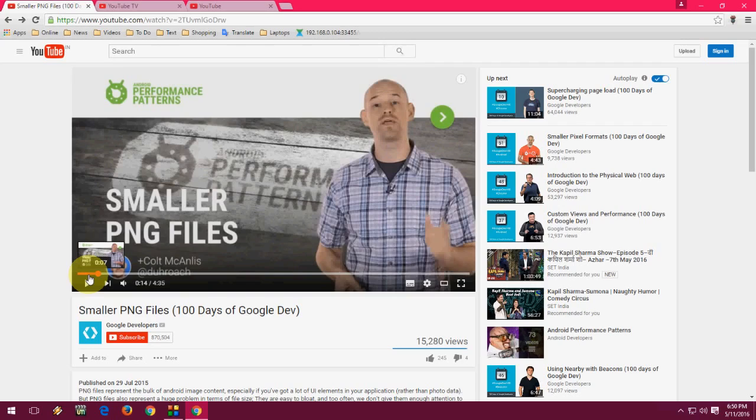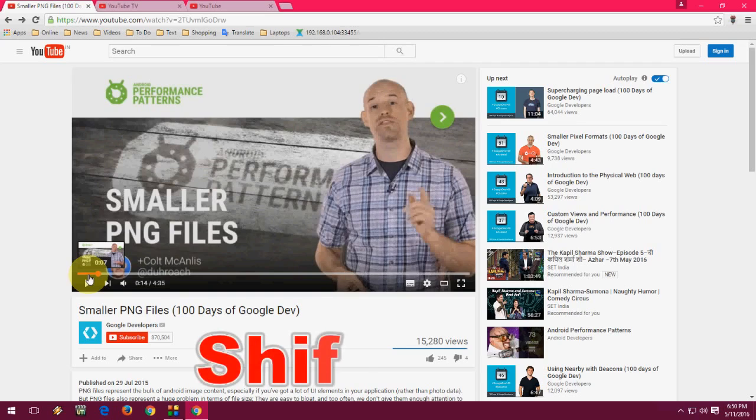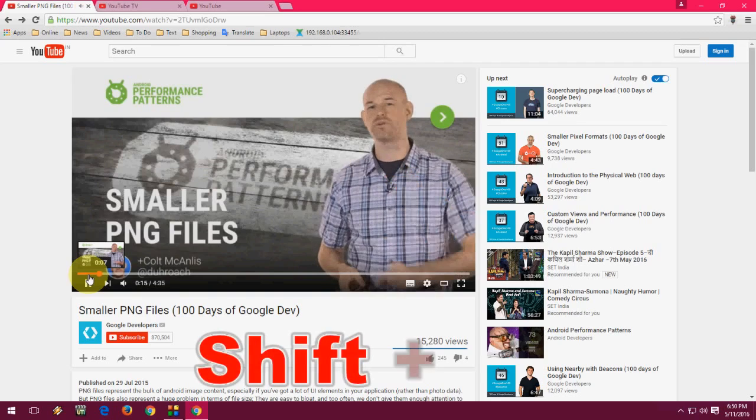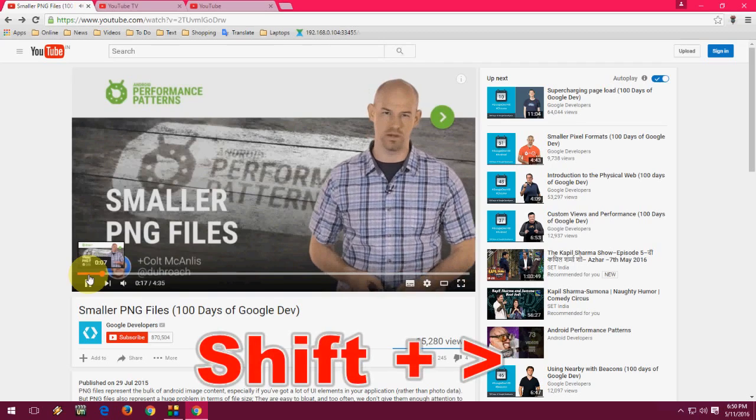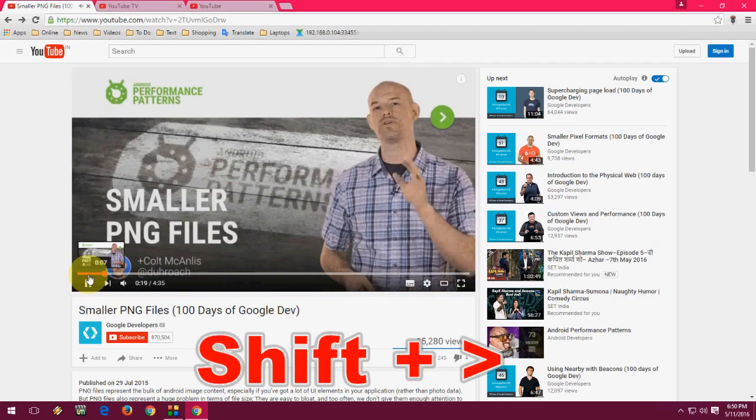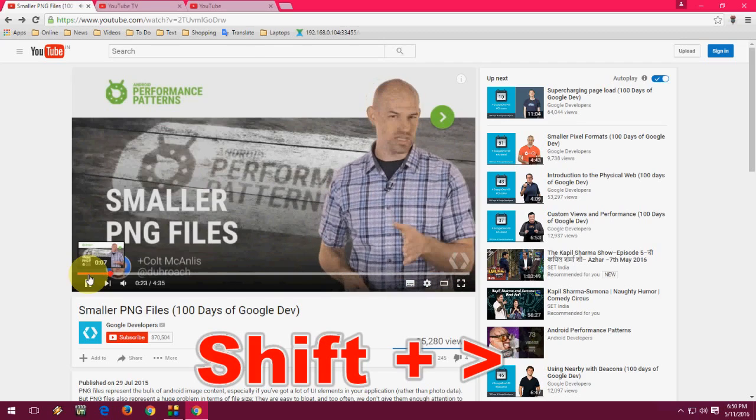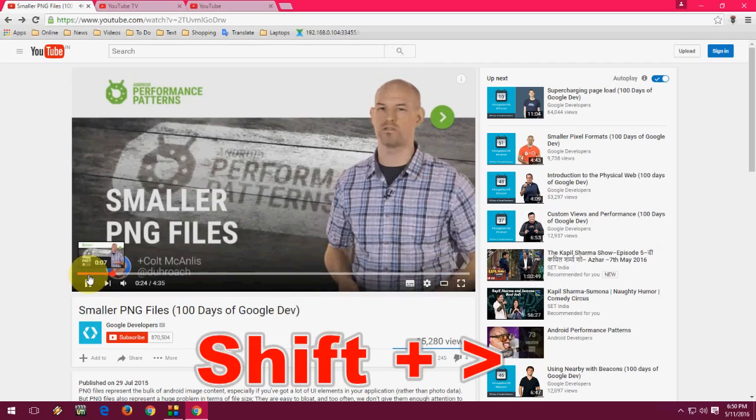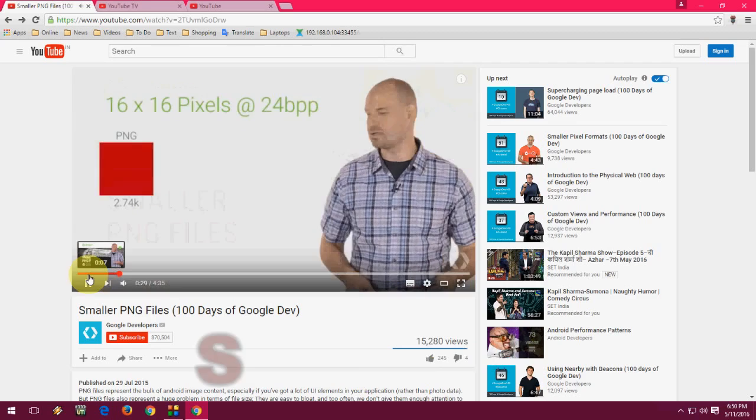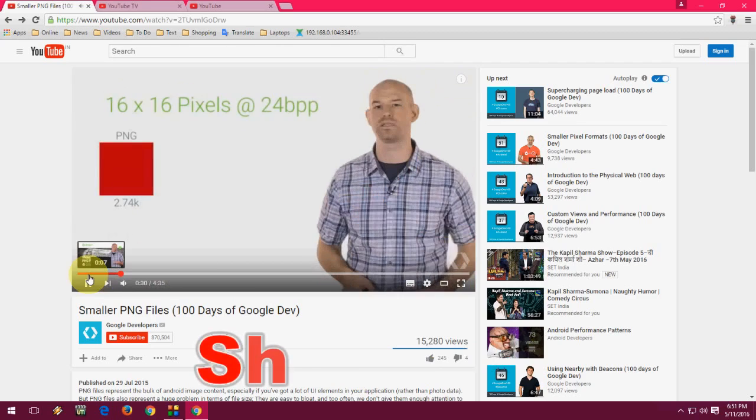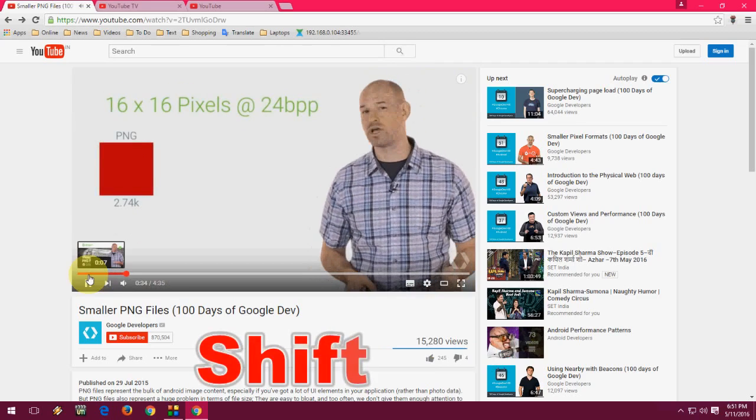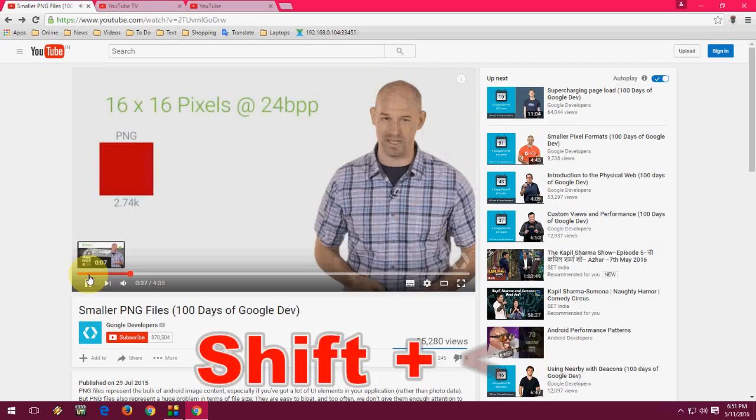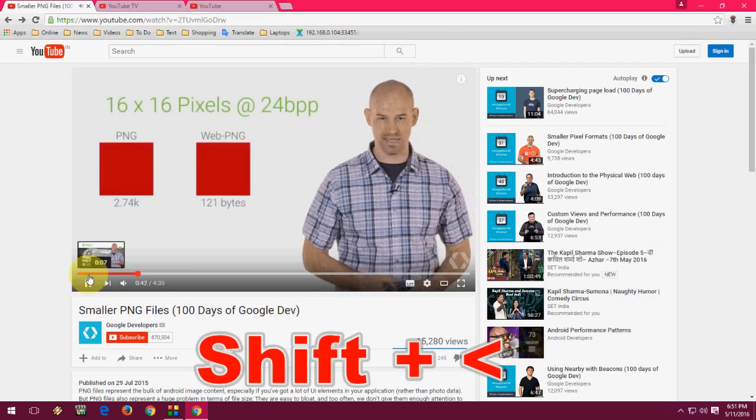To increase the playback speed of your video, just hold the Shift, press, then press greater symbol. To decrease the playback speed of your video, hold the Shift button and press the less than symbol.